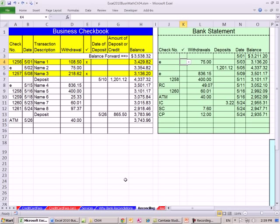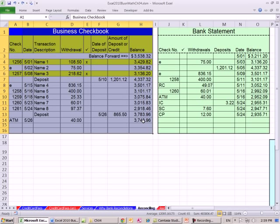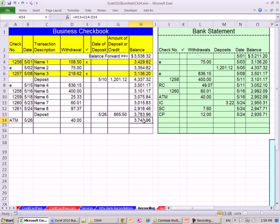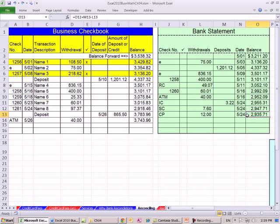This video is about bank reconciliation. Here is a business checkbook — people keep all sorts of different business checkbooks, but we have a balance. No matter whether you do it on paper, Excel, QuickBooks, or some other program, we have an ending balance. Then we get our bank statement, and it thinks there's $2,935.71 in our account at the end of the month, while we think there's $3,743.96. How could there be such a big difference?